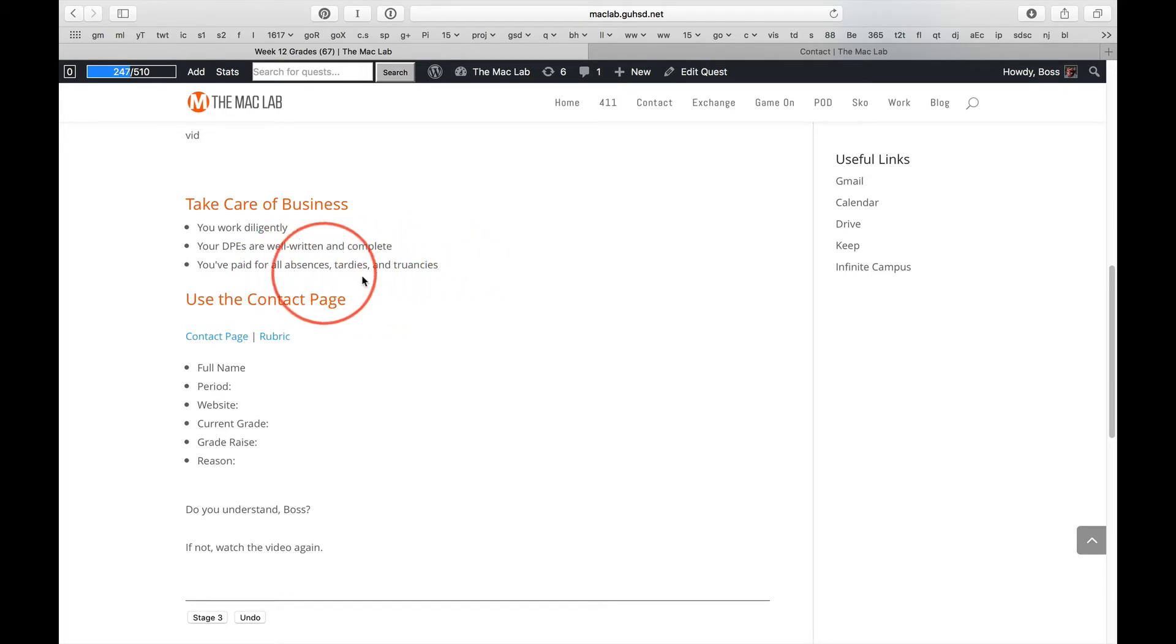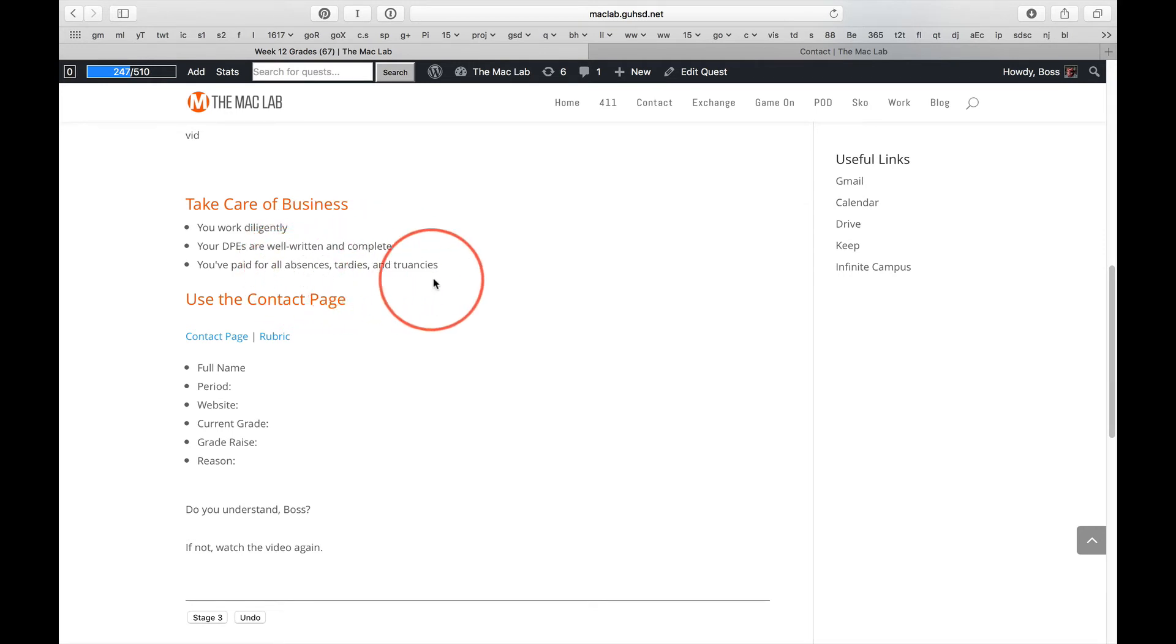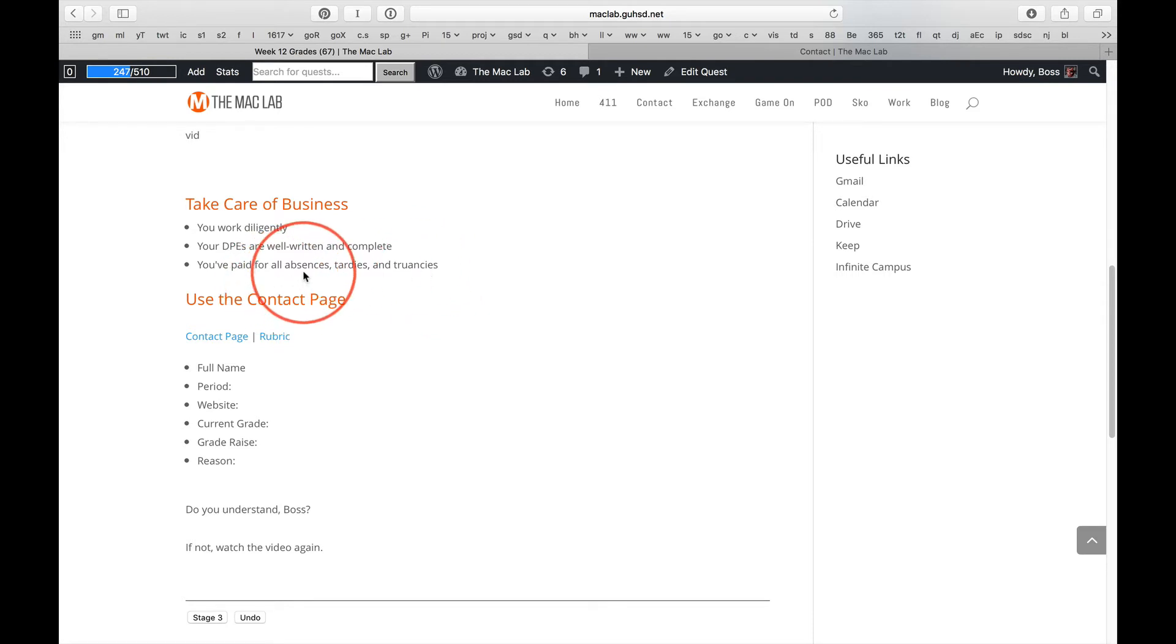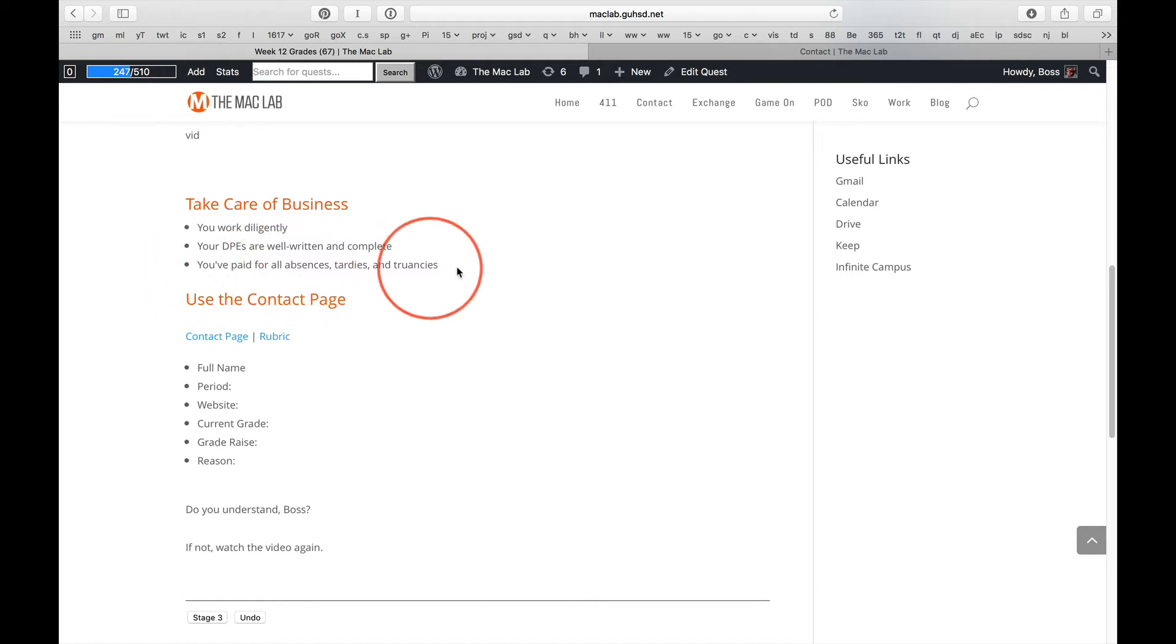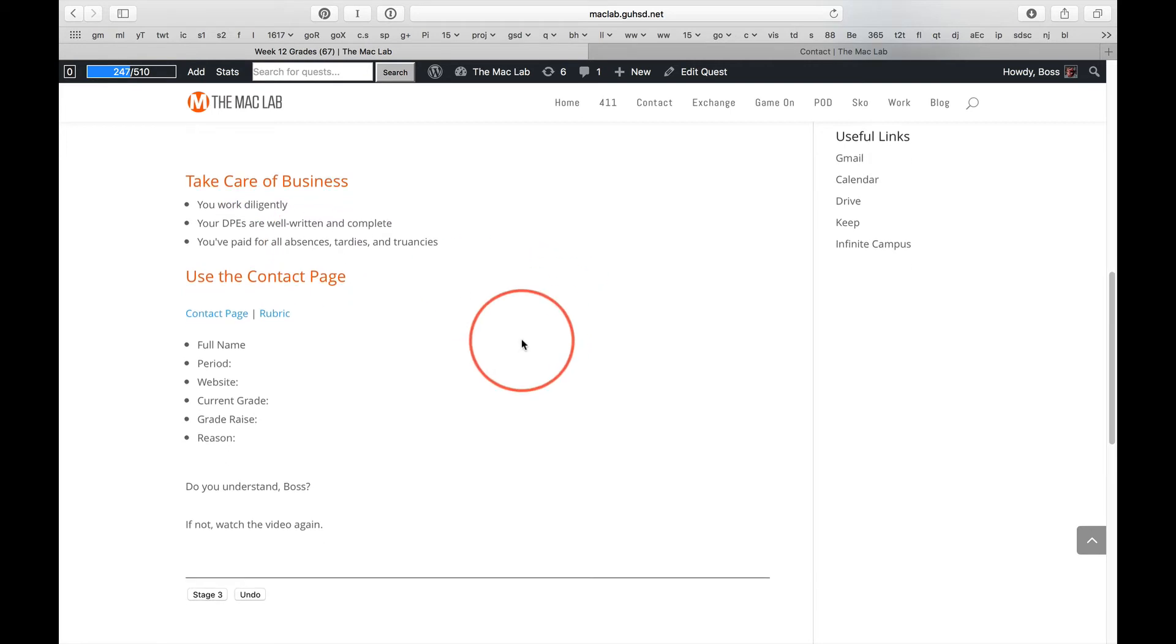But Scotchko, it was an excused absence. Yeah, if it wasn't an excused absence, it would be a truancy. So yes, you pay for it. But it was a doctor's appointment. Yeah, you pay for it. I know, your parents called, it's excused. You pay for it. Okay, we've covered that. I'm not going to cover that anymore.